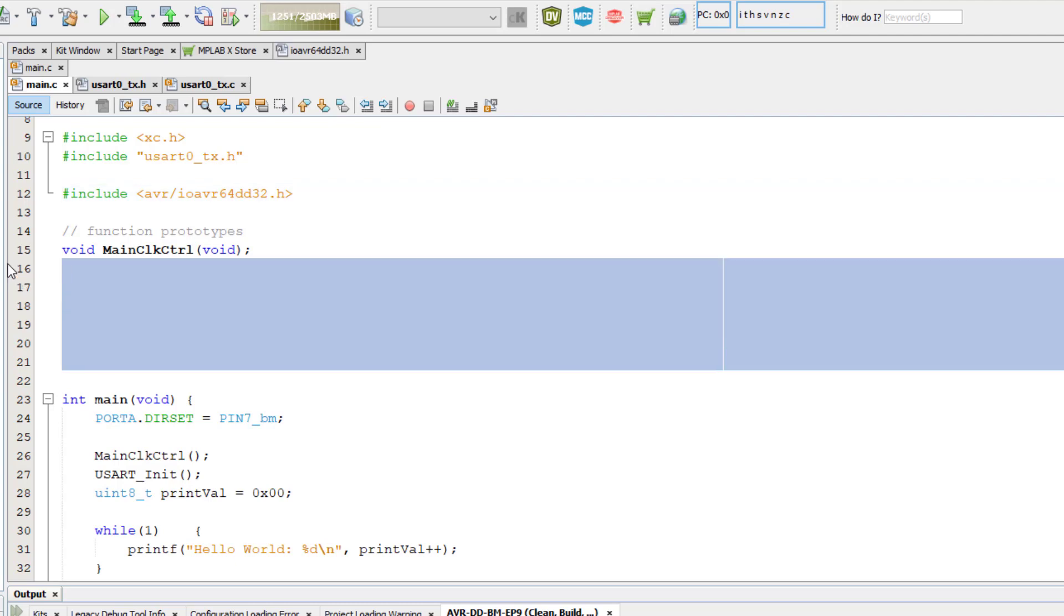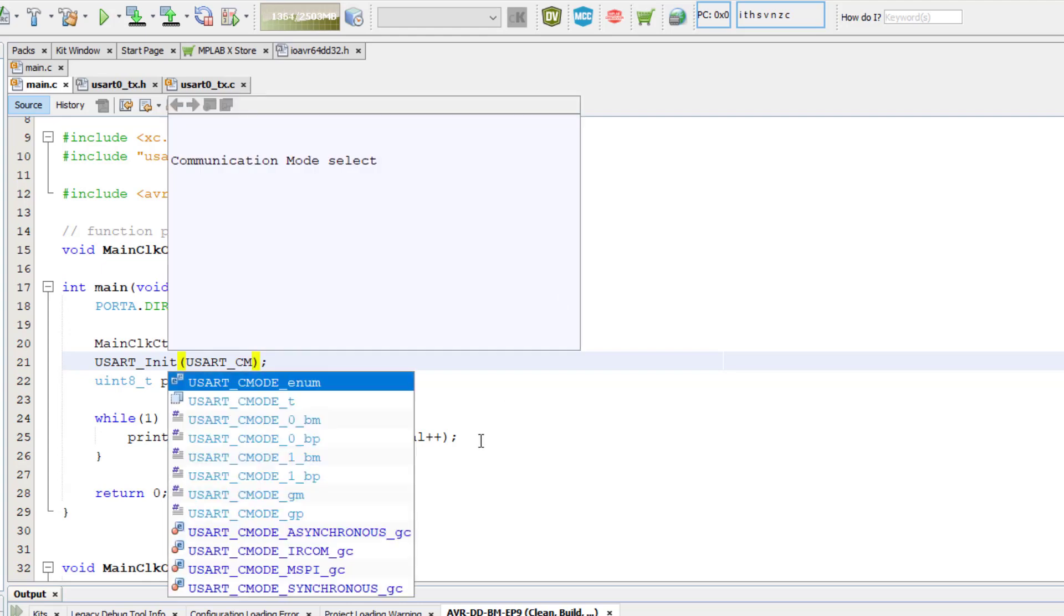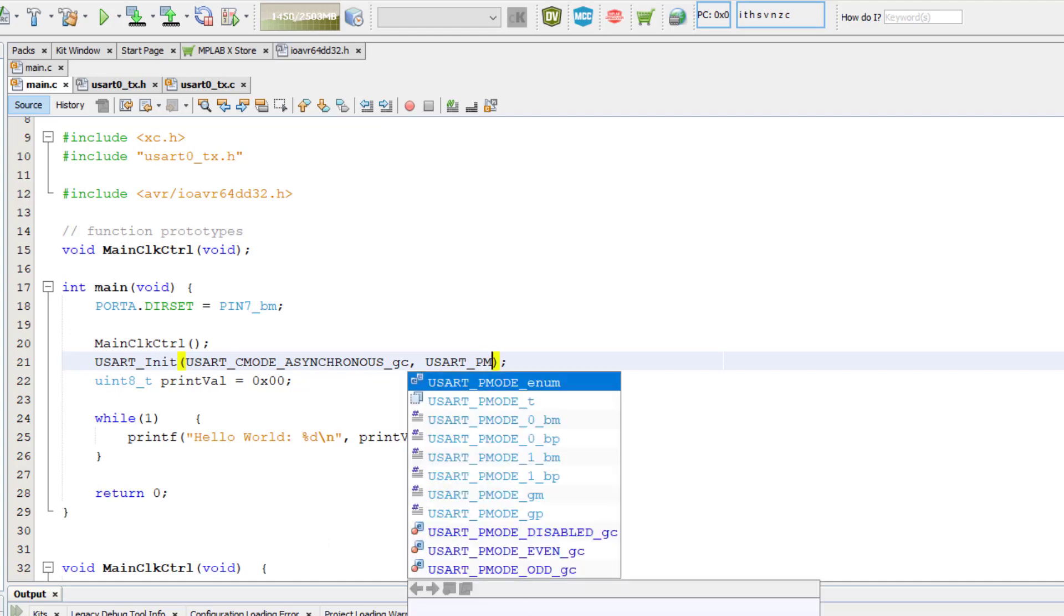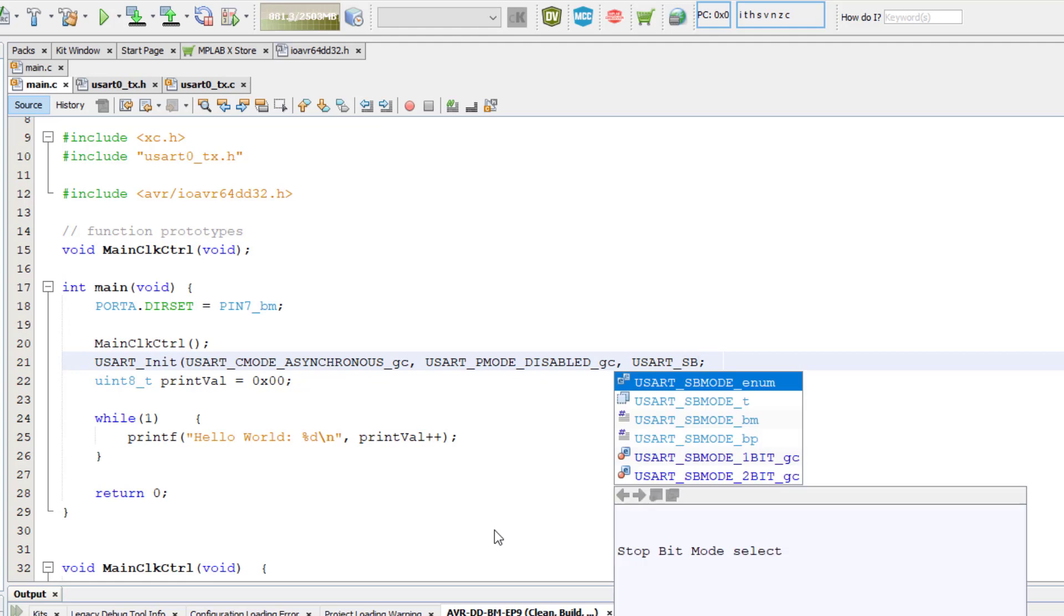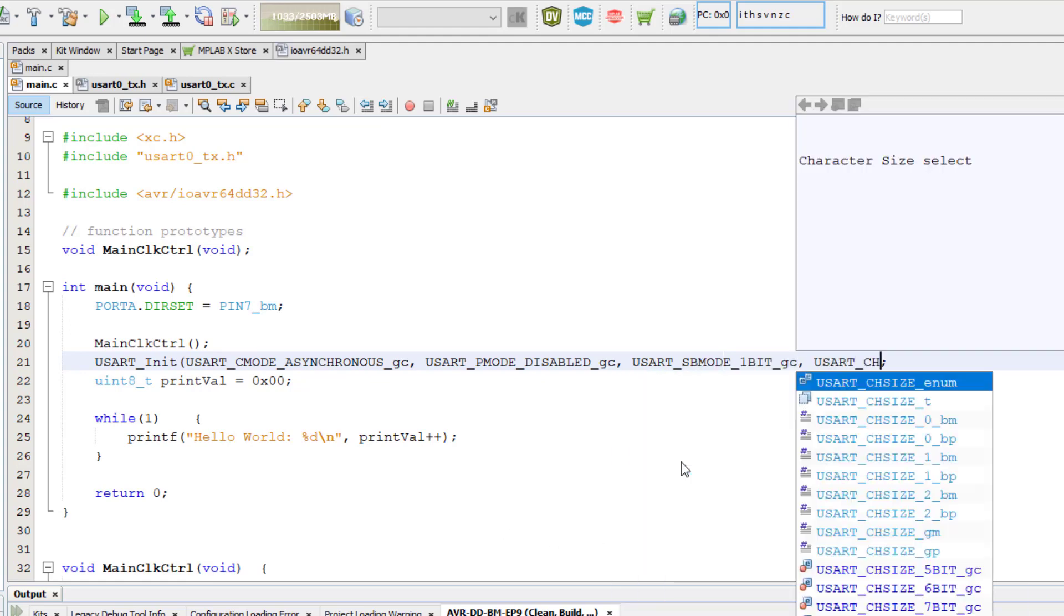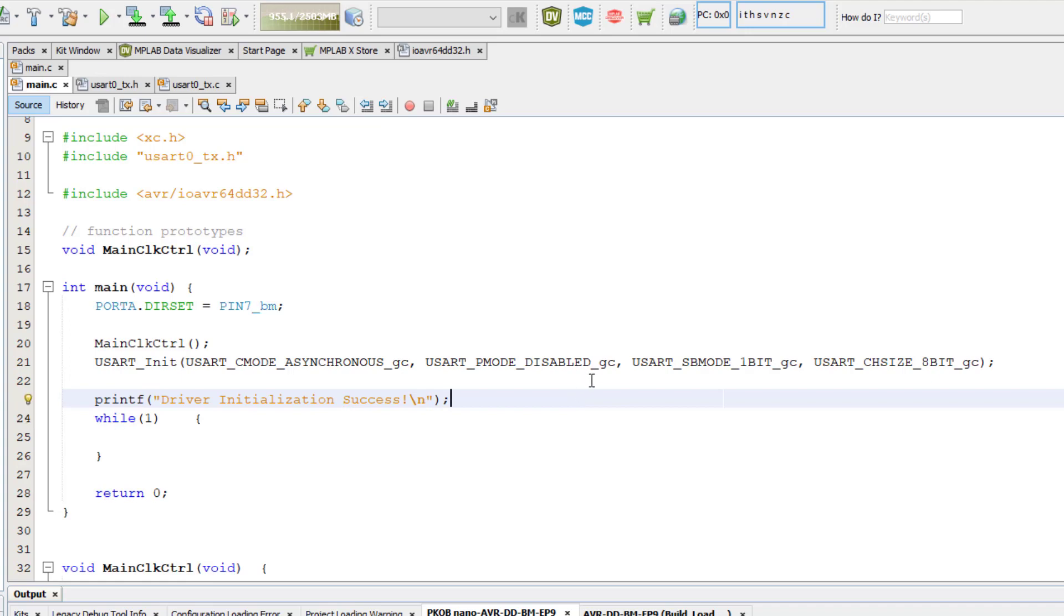Now let's do some testing. In the main.c file, right after we call main clock control, let's call our USART0_init function passing it the following macro parameters: USART_CMODE_ASYNCHRONOUS group configuration, USART_PMODE_DISABLED group configuration, USART_SBMODE_1BIT group configuration, and finally USART_CHSIZE_8BIT group configuration. Then let's call printf and print driver initialization success.